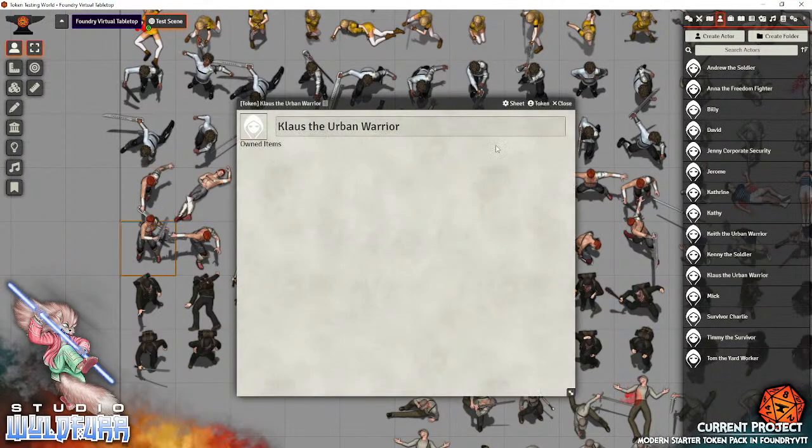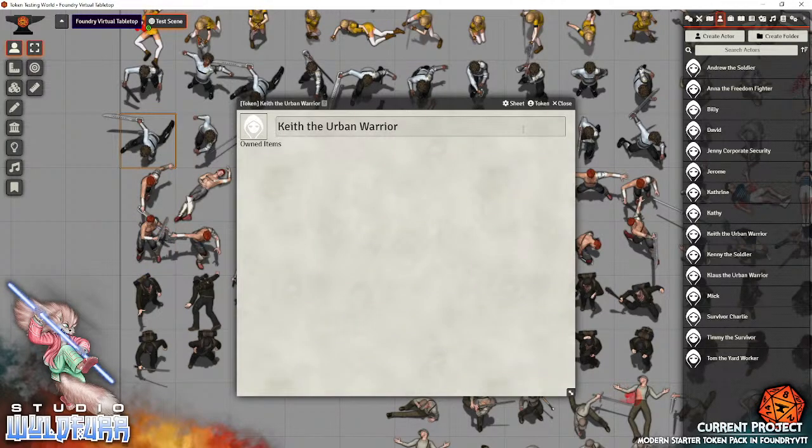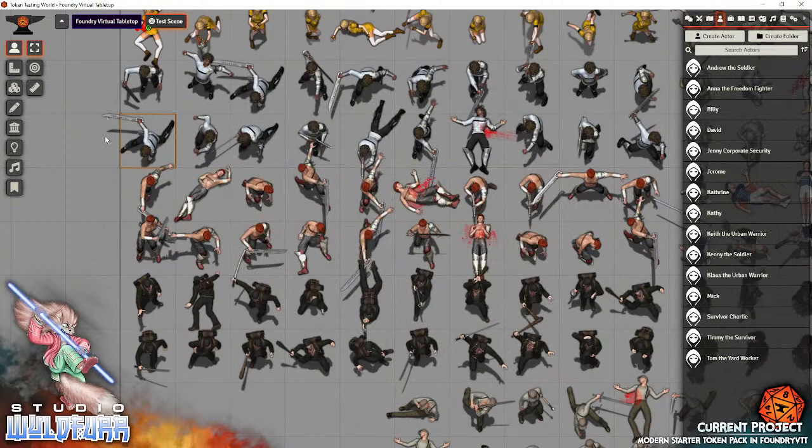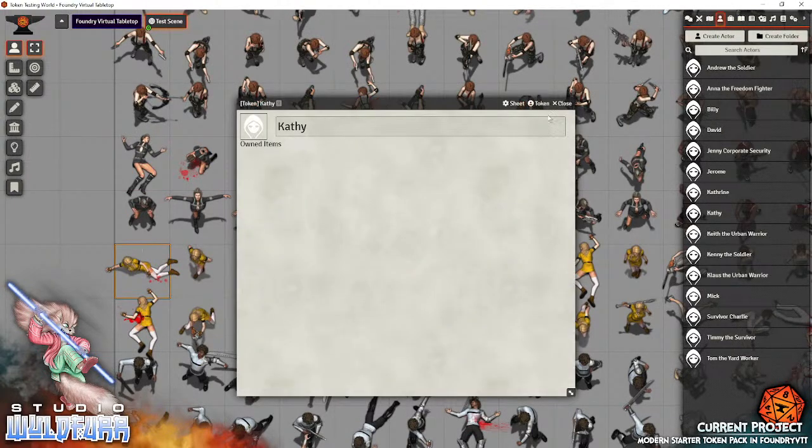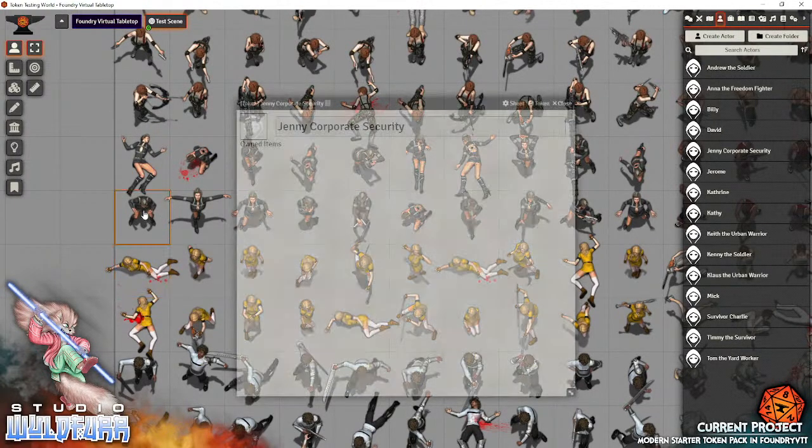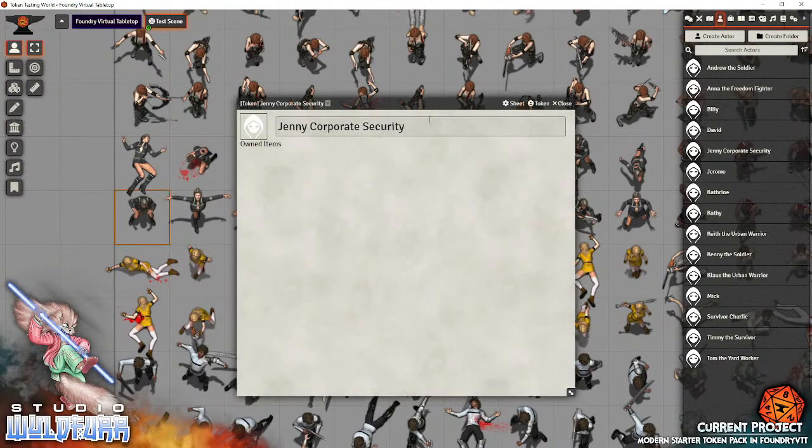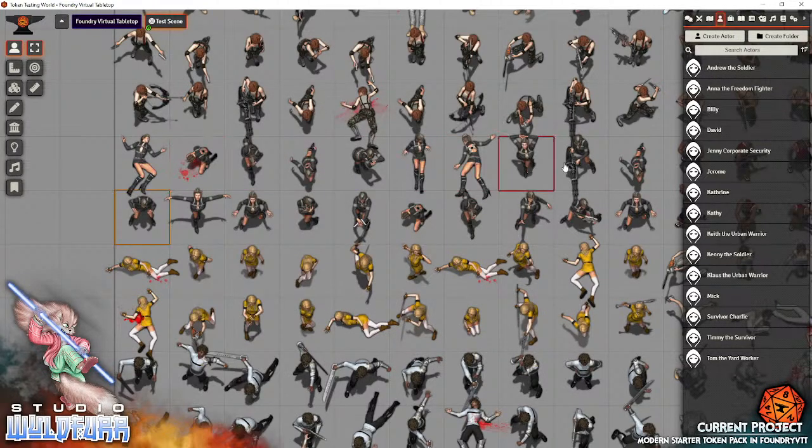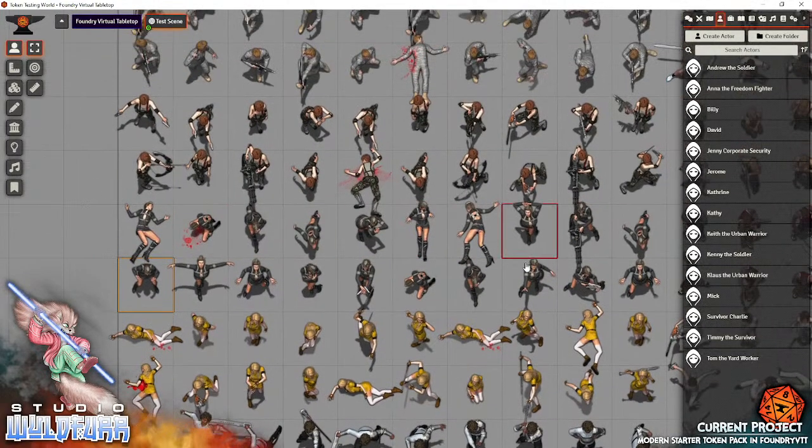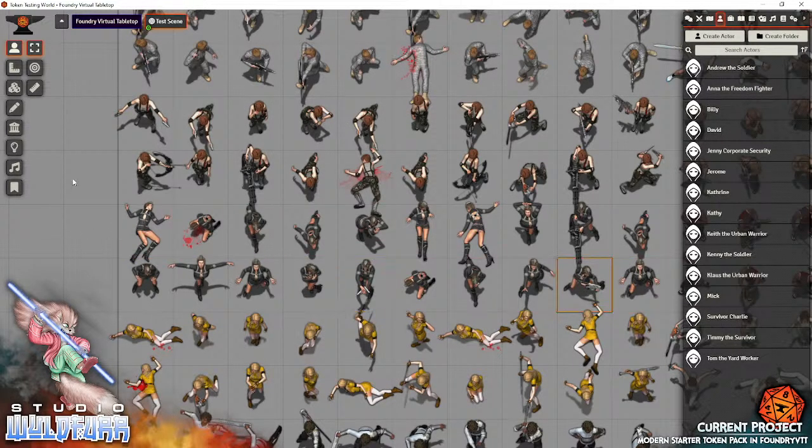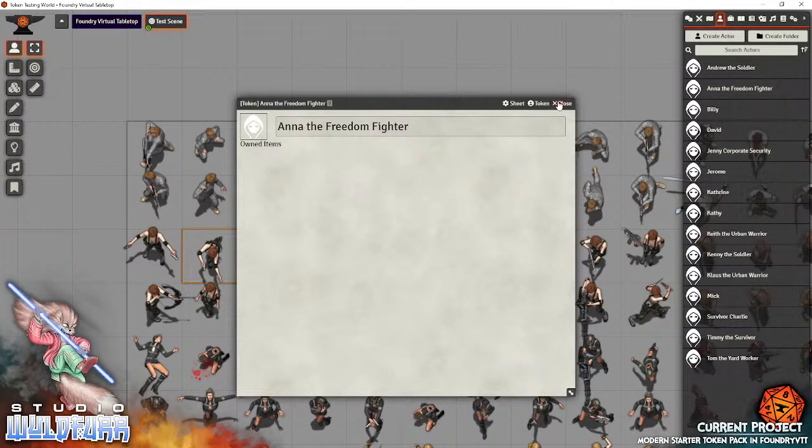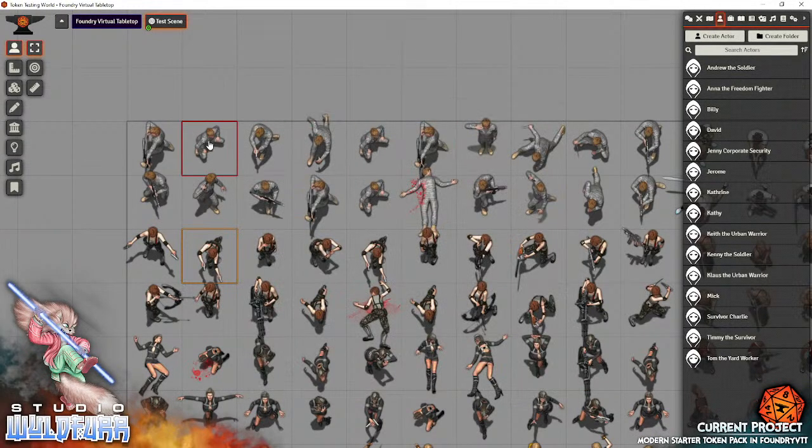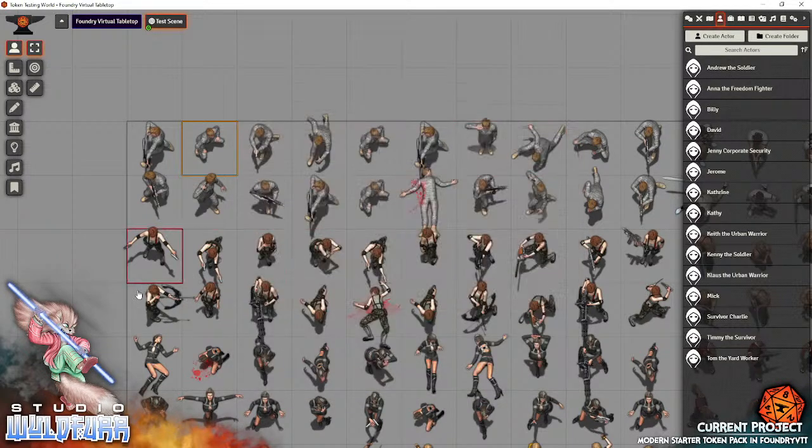Then we've got Timmy the Survivor, Klaus the Urban Warrior, Keith the Urban Warrior, Kathy, and Jenny Corporate Security with dual pistols or a submachine gun. Then we've got Anna the Freedom Fighter, and back up here at Andrew the Soldier.